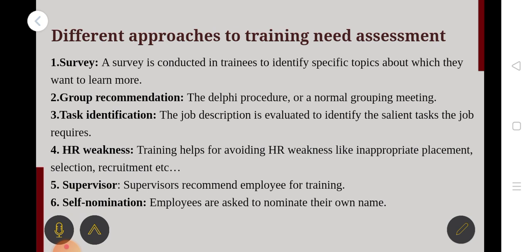Next is HR Weakness. Training helps in avoiding HR weaknesses like inappropriate placement, selection, recruitment, etc. If you are able to address HR issues in this situation, you will be able to take responsibility and authority in the job, which helps resolve many issues in the company.